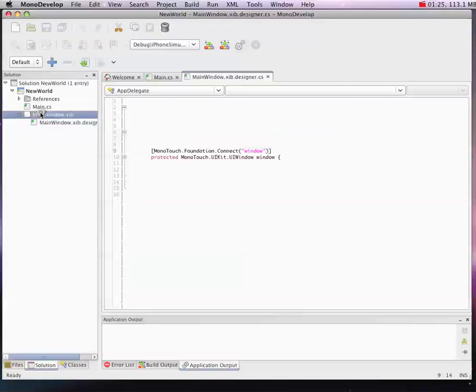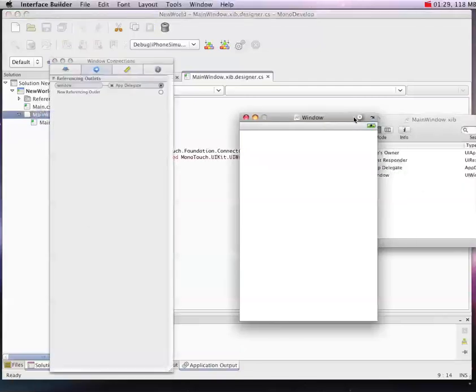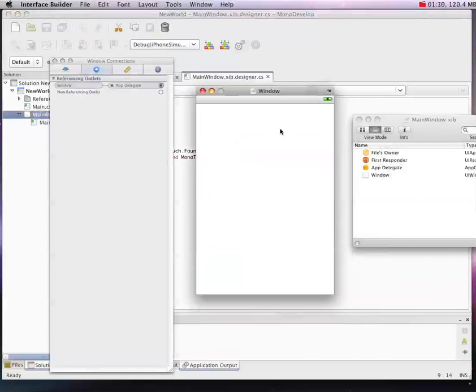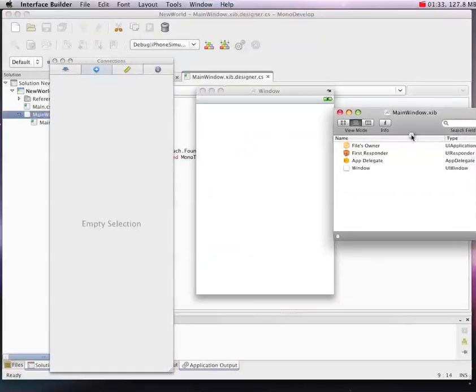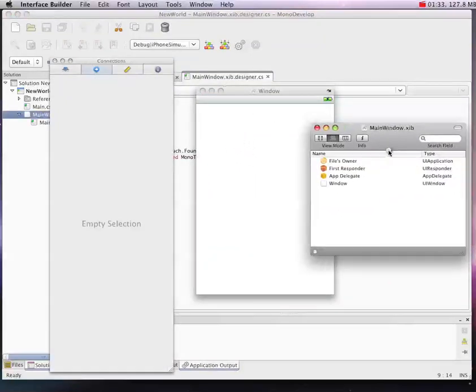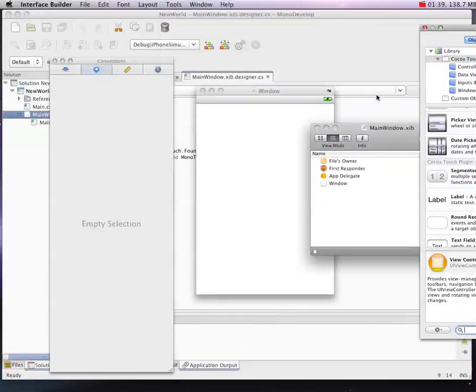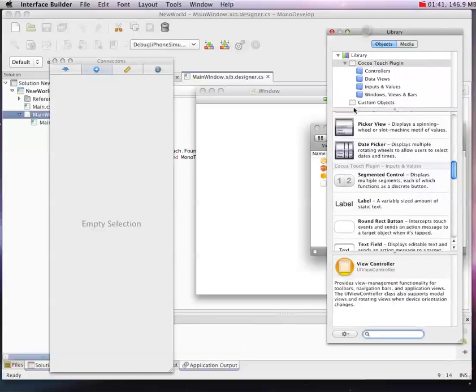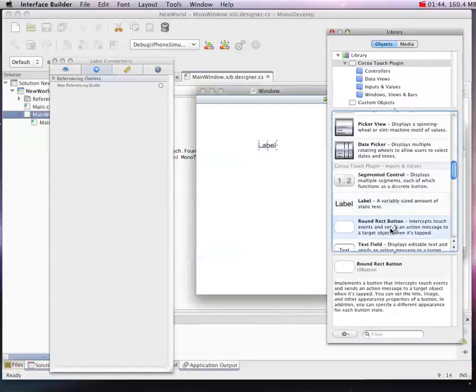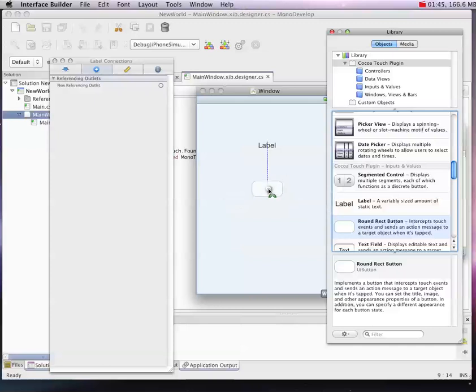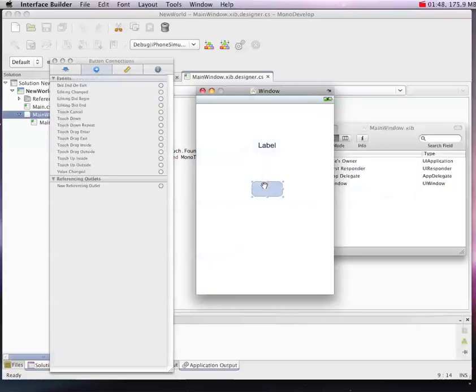So if we open up the file here, Interface Builder comes up. You'll see we just have a blank window to start with - very basic. I need to show the library so I can add some controls to it. I'm going to simply add a label and a button for this example.